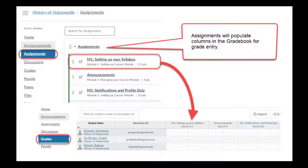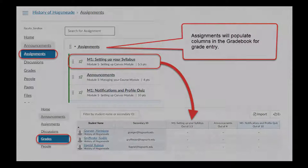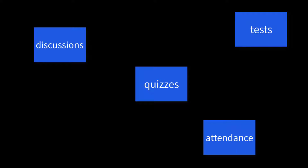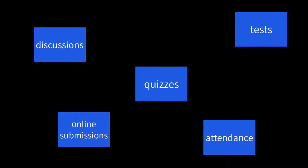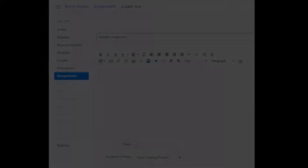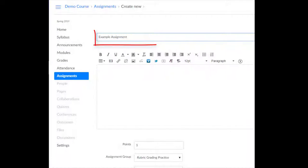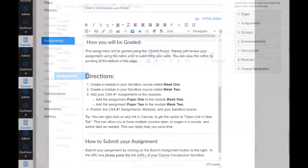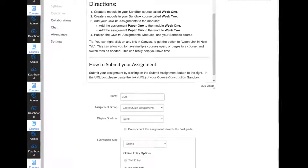Assignments include tests, quizzes, graded discussions, attendance, and online submissions. Assignments can be simple with just a name and possibly points, or it can include directions, availability, rubrics, and other criteria.